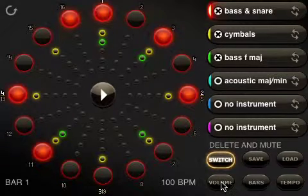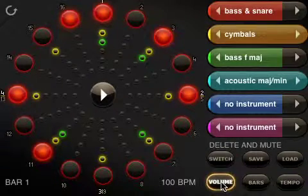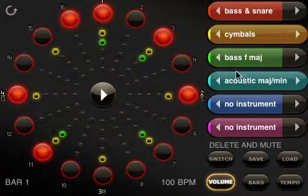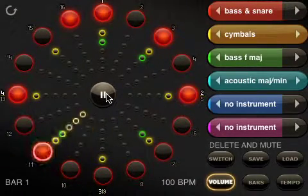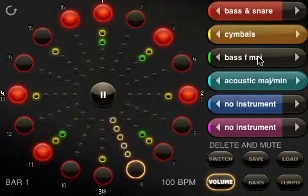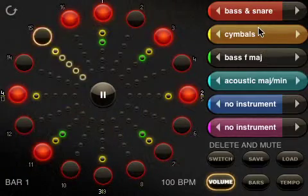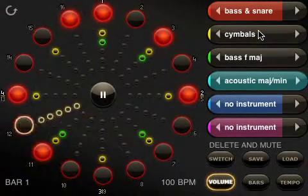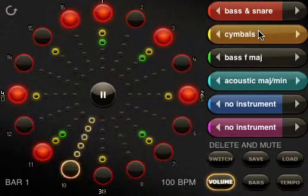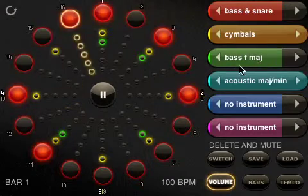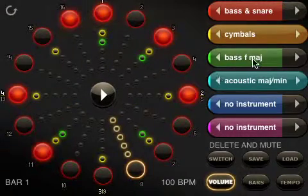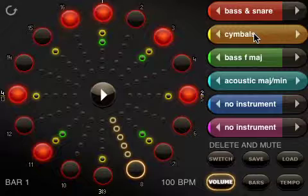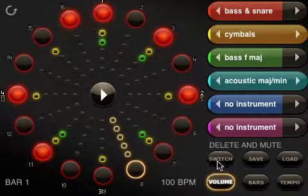I can also mute by going to my volume controls here. Now you can see if I press play — all I need to do is just click on the volume right in the middle there and it mutes it, and click back on again and it comes back on again.